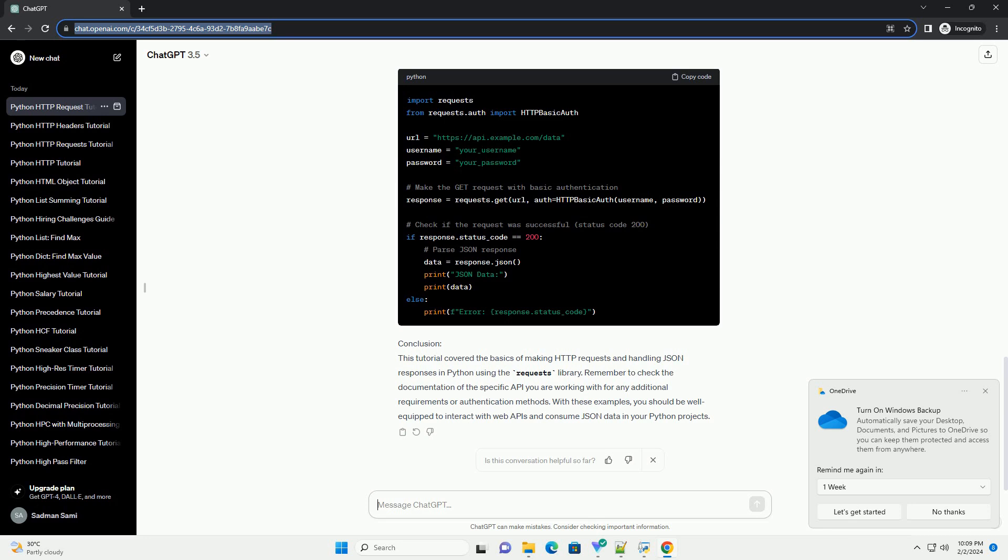In this example, we use the JSON placeholder API to retrieve a sample todo item. The response.json method is used to parse the JSON data received from the server.